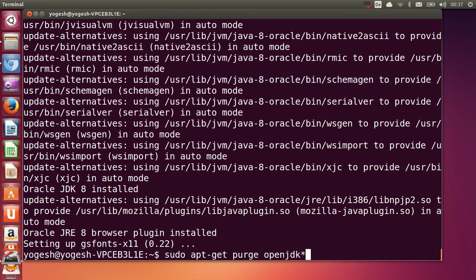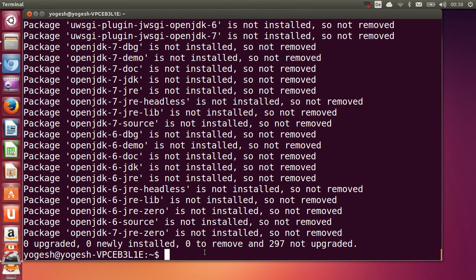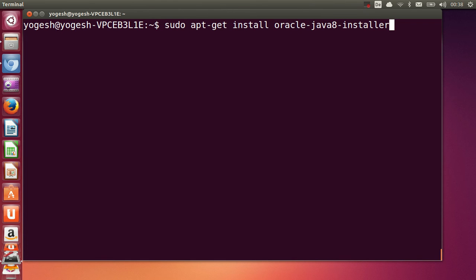To confirm the installation, give this command again: sudo apt-get purge openjdk* in your terminal and press enter. It will show you whether Java 8 is installed or not in your system.